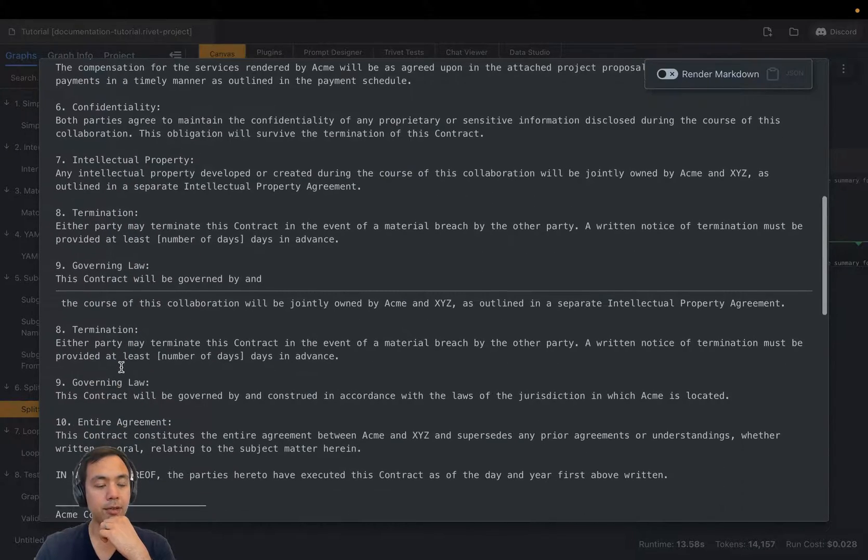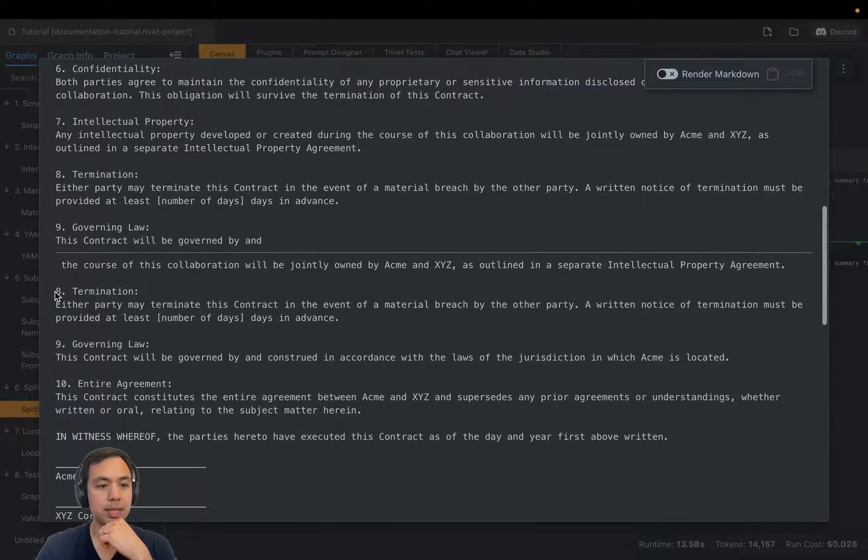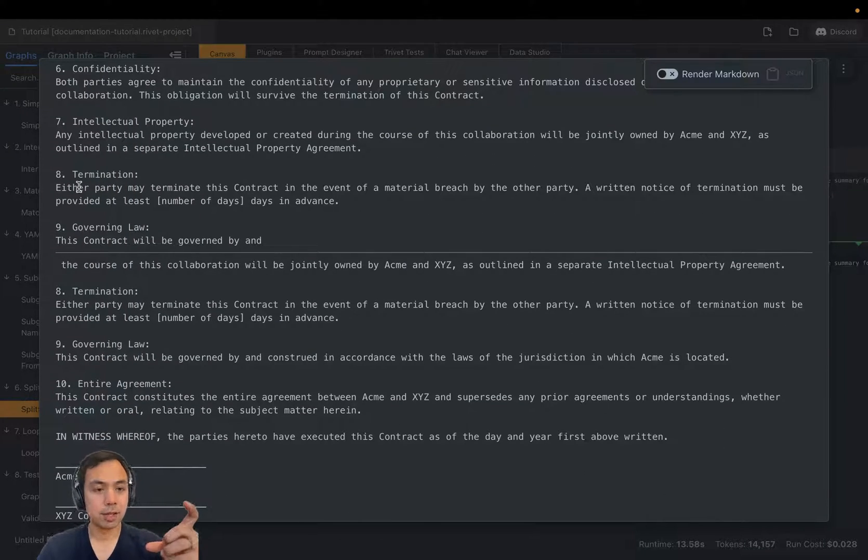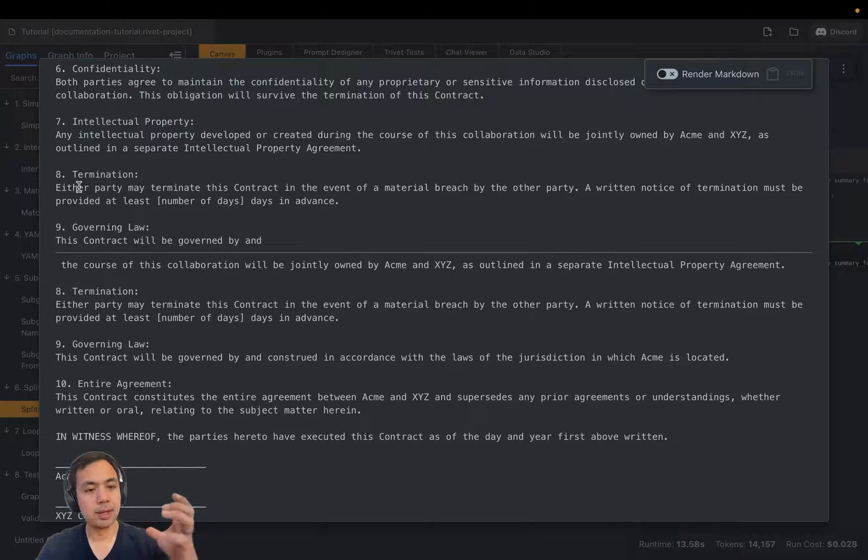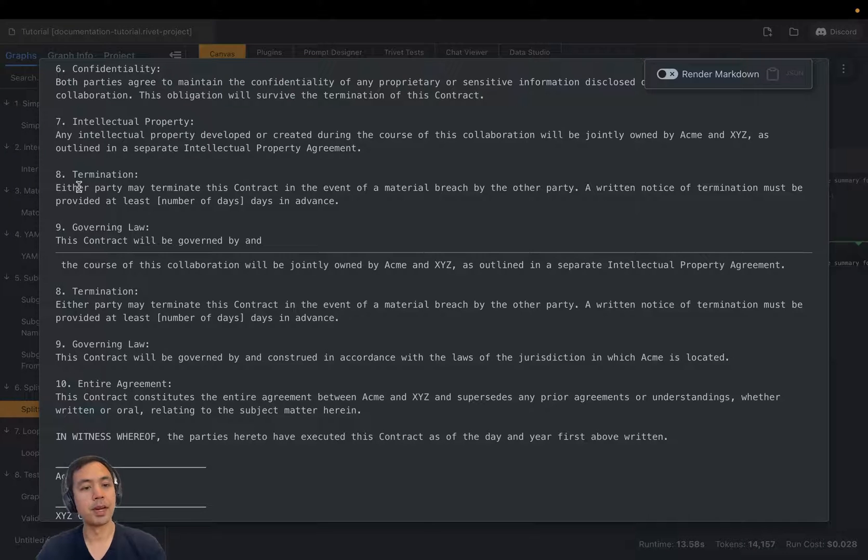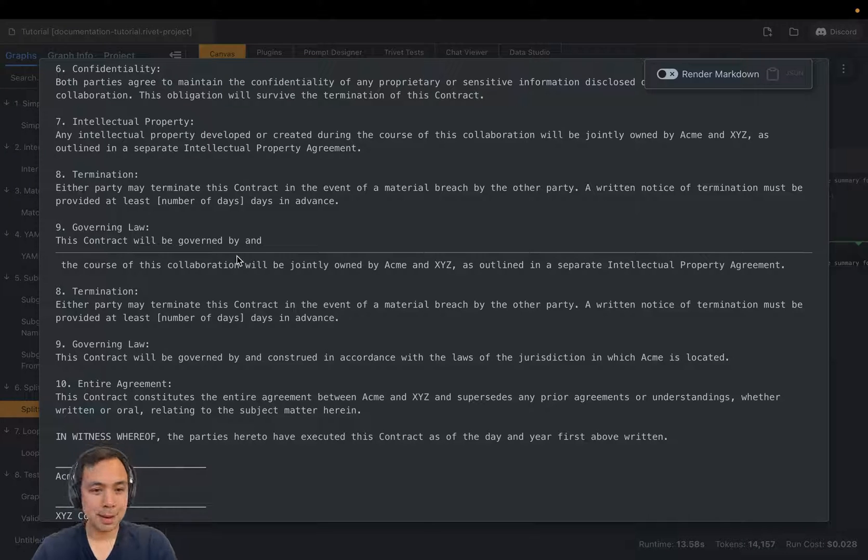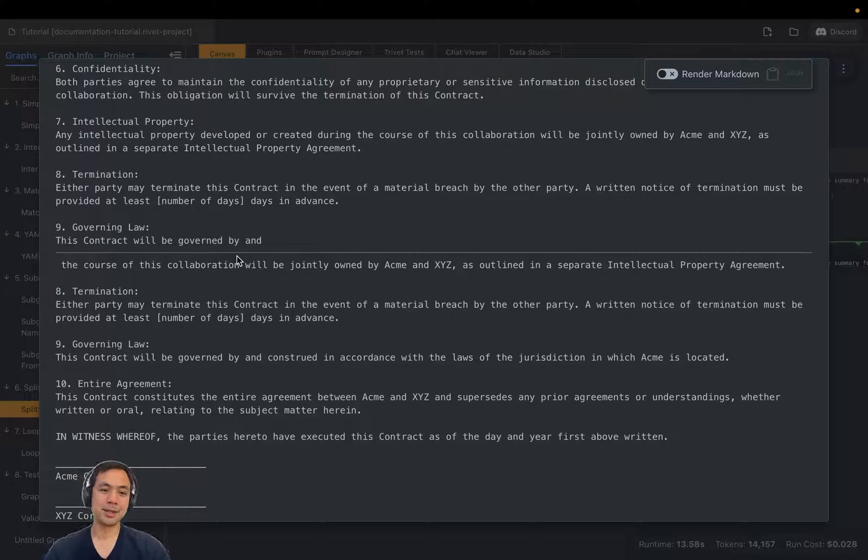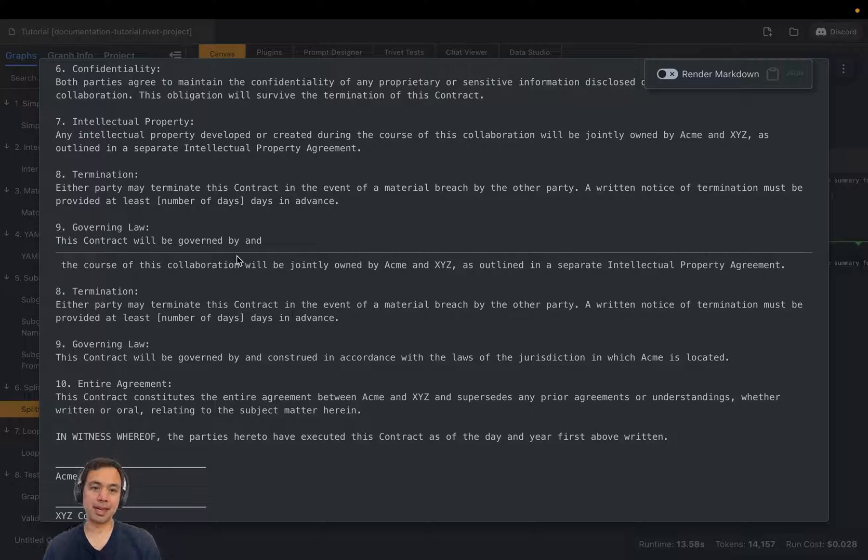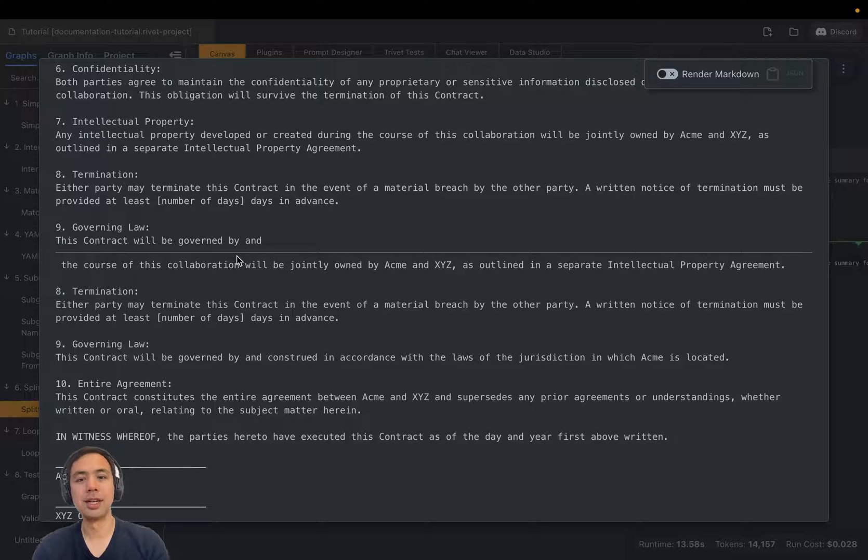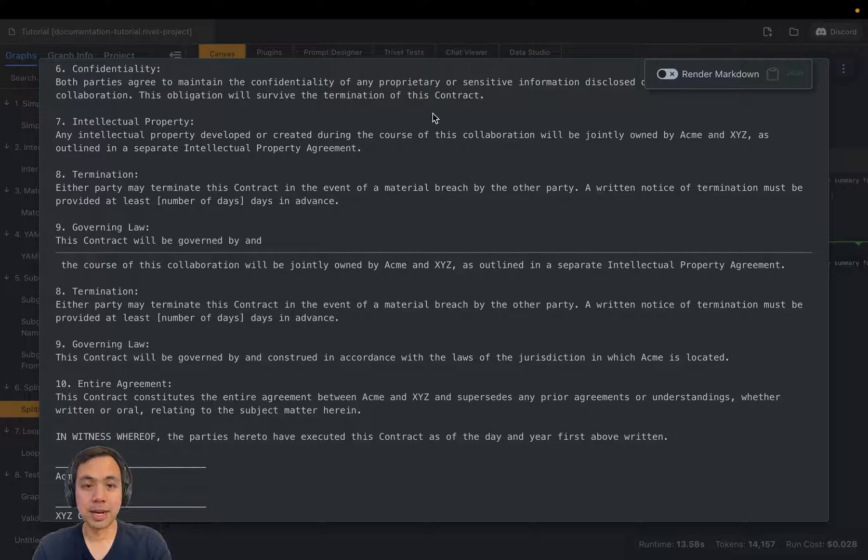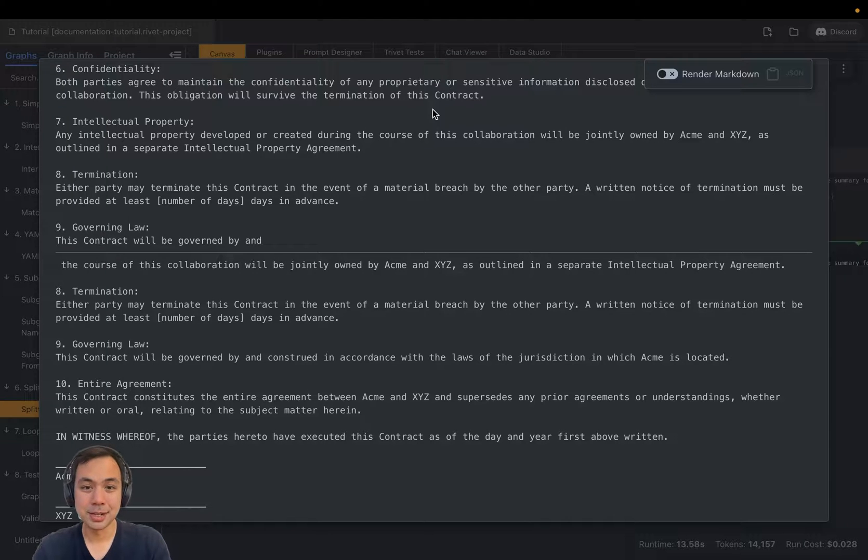And then if we go farther down, you'll see that the end of chunk number one overlaps with the beginning of chunk number two. So the overlap setting allows you to make sure that the LLM has enough context in each chunk to actually do the task that you're asking for. In this case, summarization.